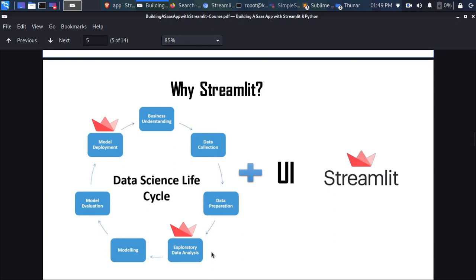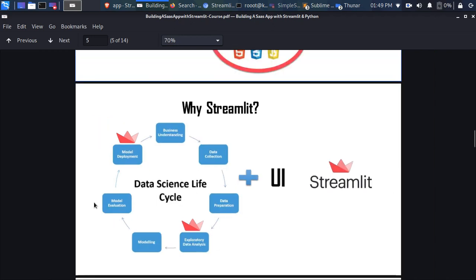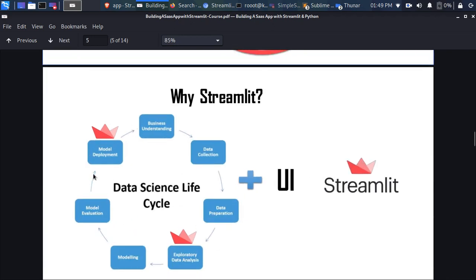Streamlit allows you to add UI to your data collection stage and your data preparation stage. If you're doing EDA and want to make it look fanciful for your clients, you can use Streamlit as a UI. If you're trying to evaluate your model to see the results, you can use Streamlit as a UI. And when you've finished and want to deploy your model, Streamlit is the fastest way to do that.